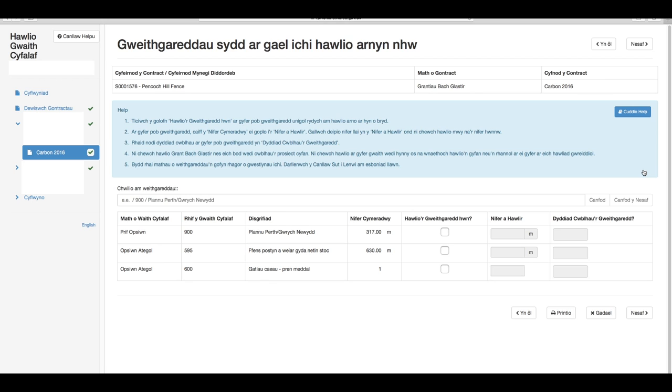Ar gyfer pob gweithgaredd, bydd y swm cymeradwy yn cael ei gopio i'r golofn nifer a hawliwyd. Gallwch deipio nifer llai yn y golofn nifer a hawliwyd os ydych yn dymuno, ond ni allwch hawlio nifer uwch.